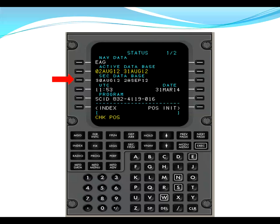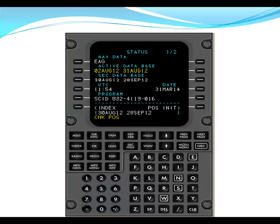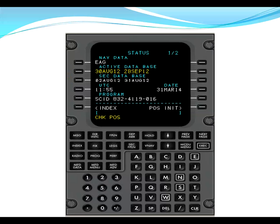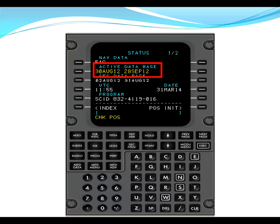So we press L3 and that's going to pull the secondary database into the scratch pad. From there, we would line select L2 and that puts the secondary database into the active database. As you can see from the example here, the secondary database is not current as well.